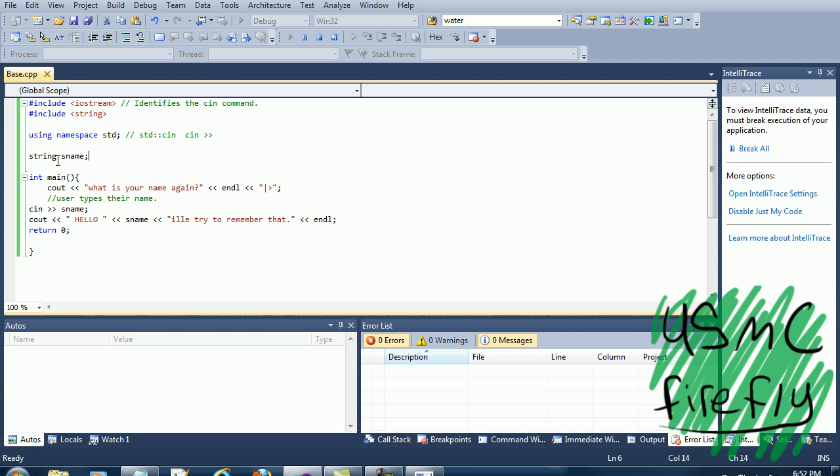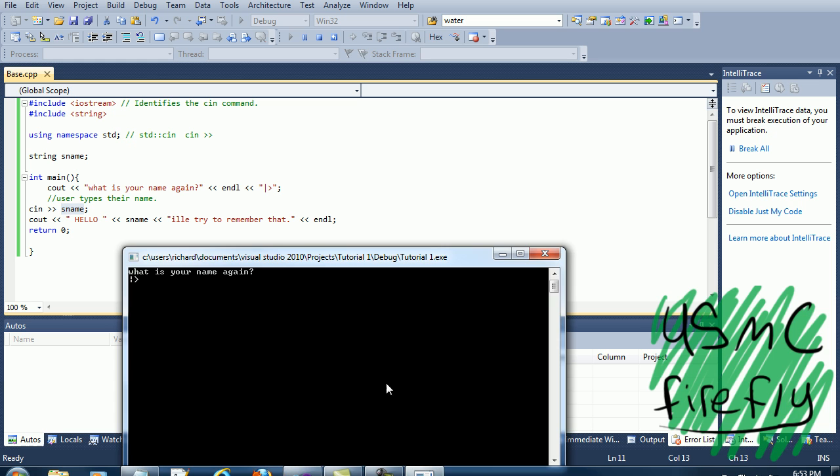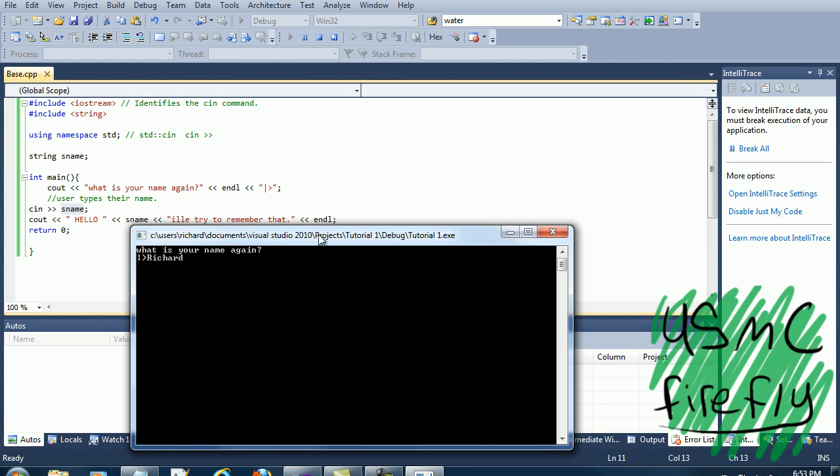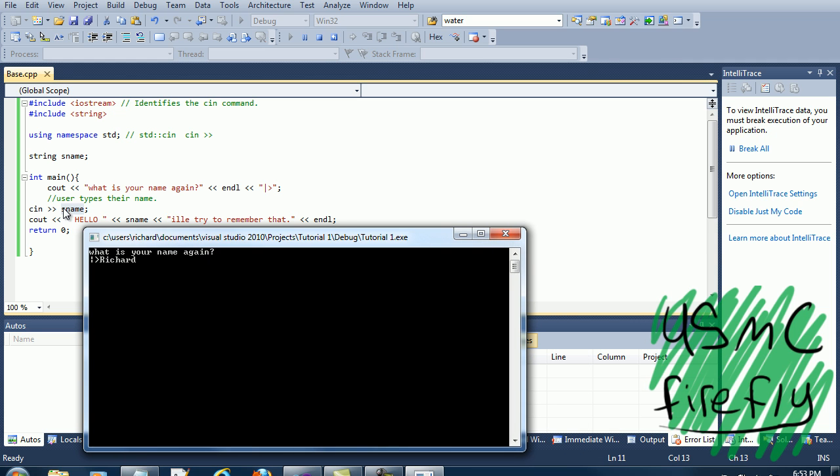Alright, then went to string name, which is the string sname, which is our variable, which we're about to type. This is our variable. I'm gonna use Richard. That's our variable.